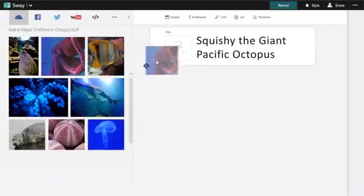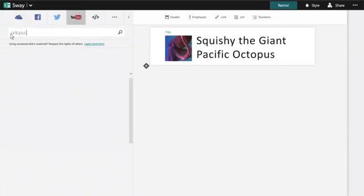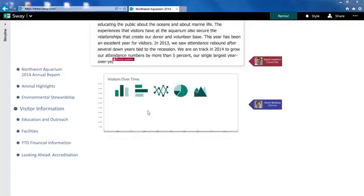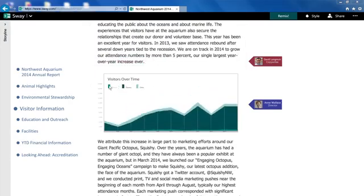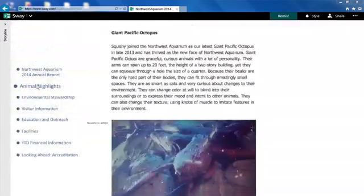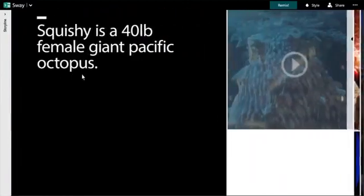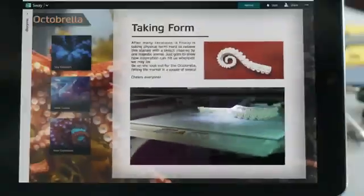Search a wide variety of sources without leaving the app, and simply drag-and-drop your content directly into Sway. Sway gives you the power to assemble and present your ideas, all just a tap or click away.